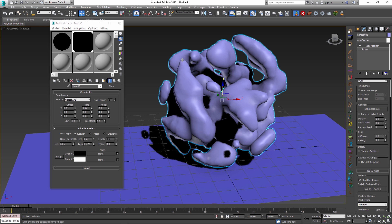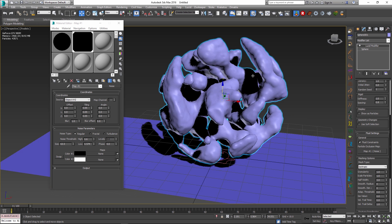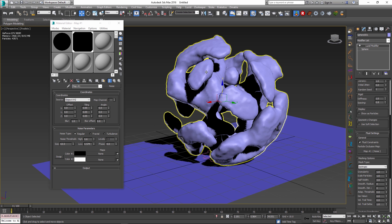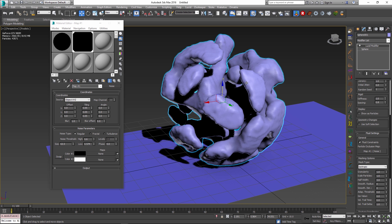Of course, you can always increase the resolution of particles. Now we get more detail inside of our sphere.